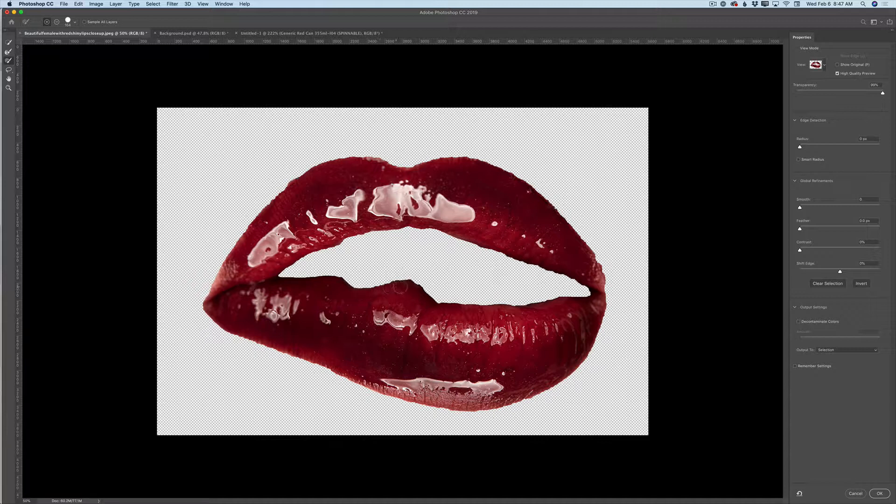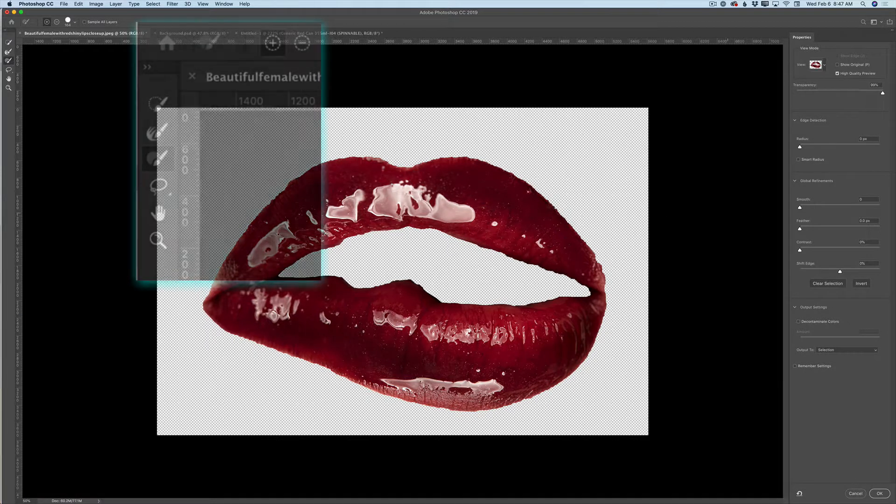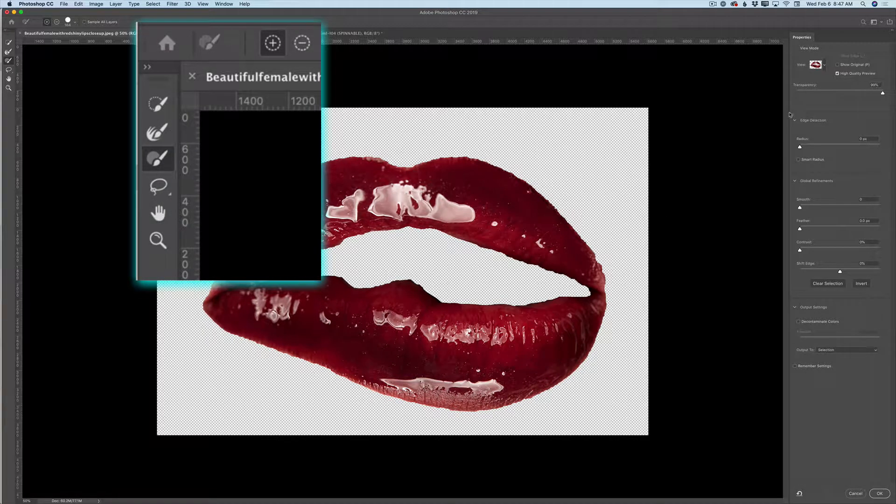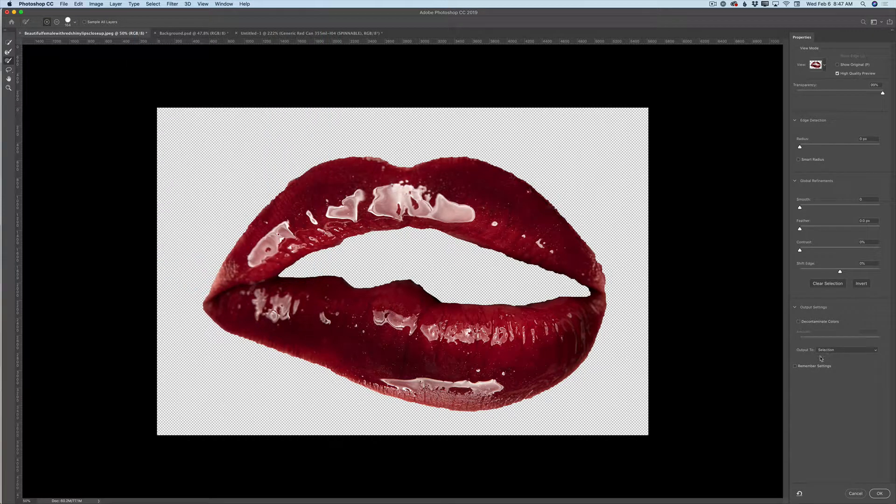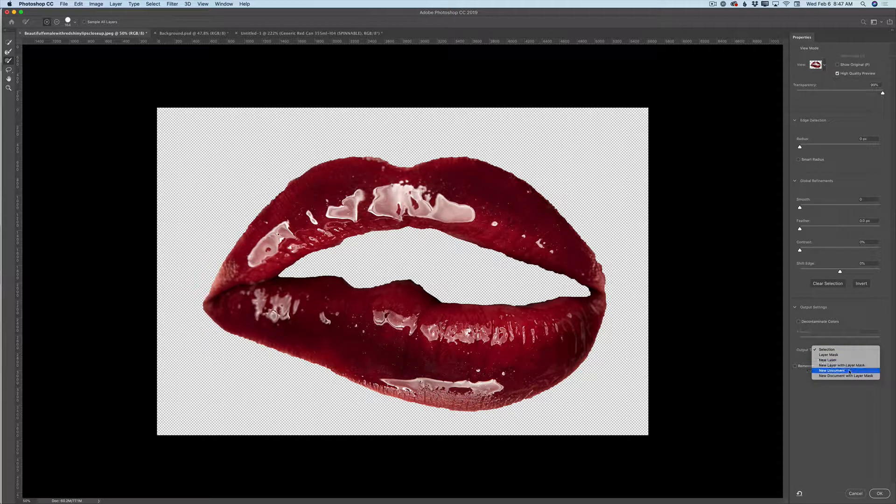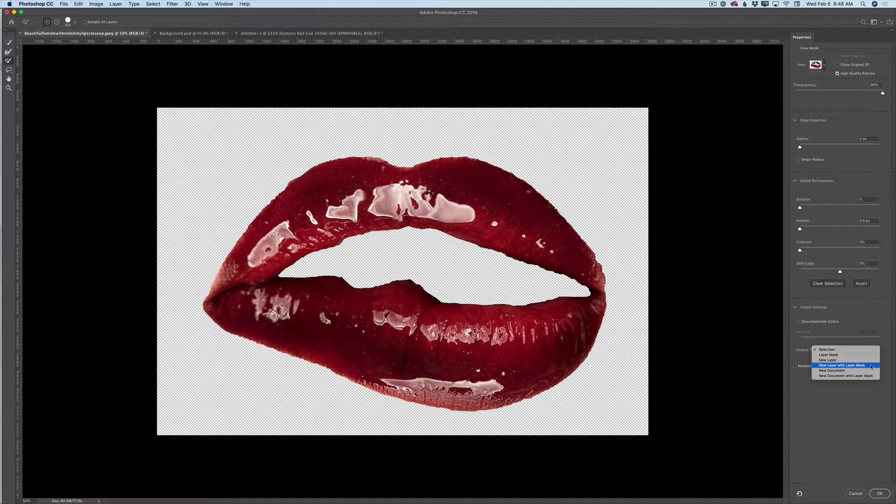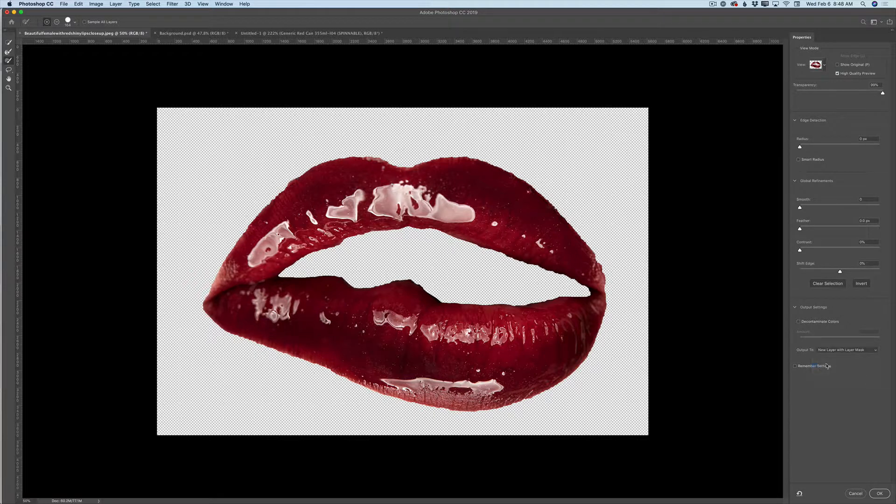So after you will be happy with your selection, you will say, oh, awesome, I'm very happy. In the properties panel, we have the output settings area. Guys, please, almost all the time, specify output to new layer with layer mask. Why? I will explain just in a second. So specify new layer with layer mask as your output setting and click OK.